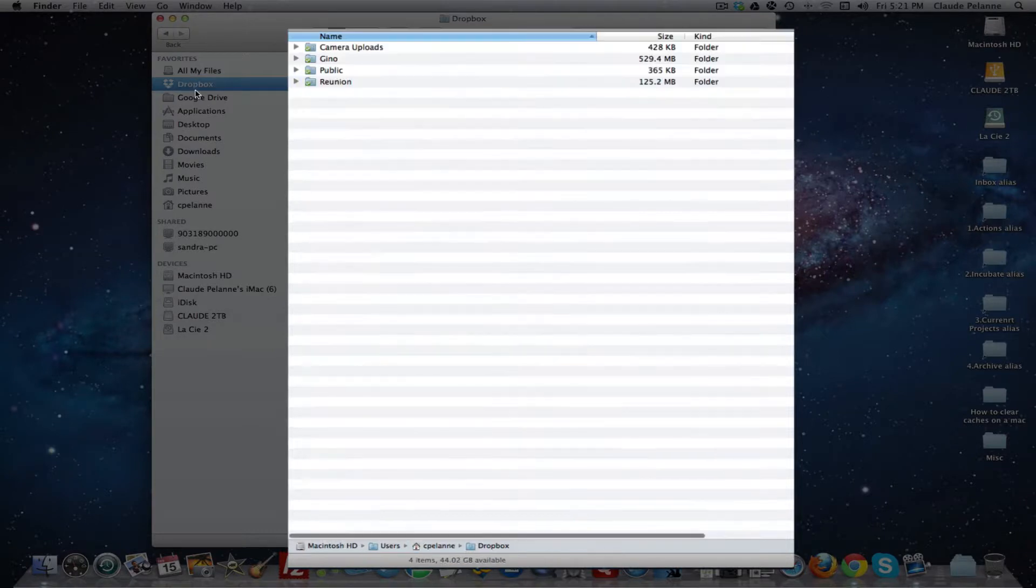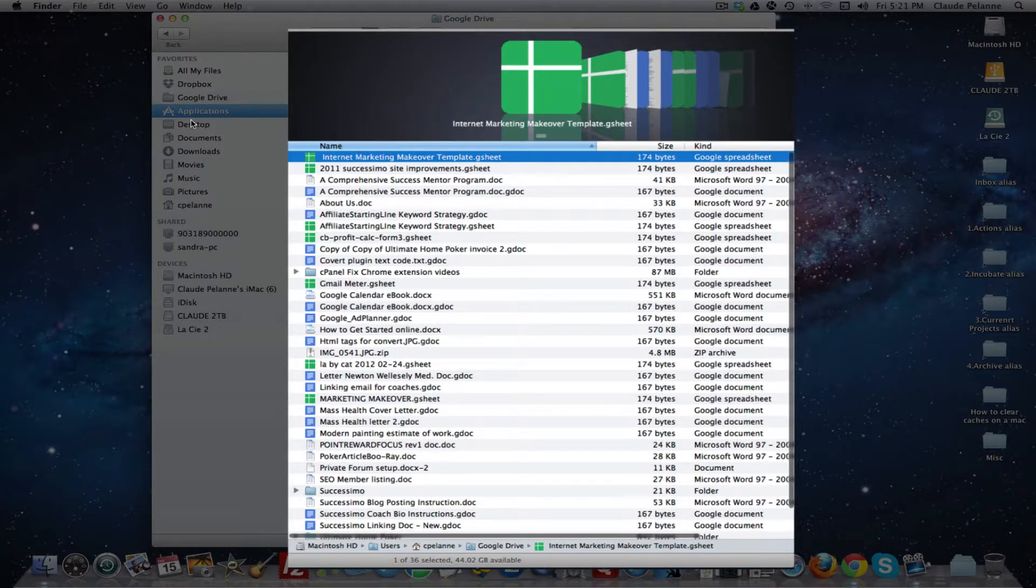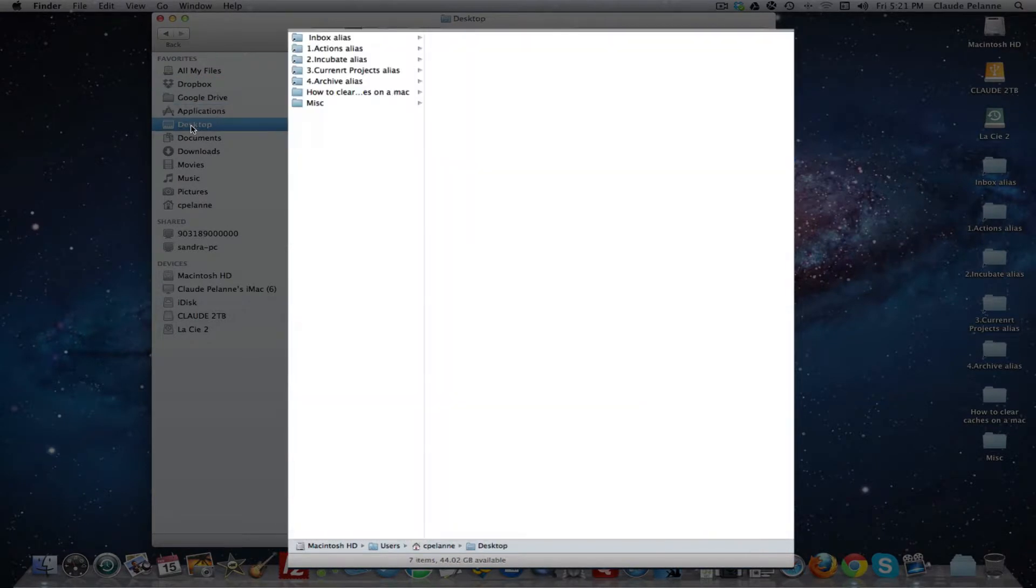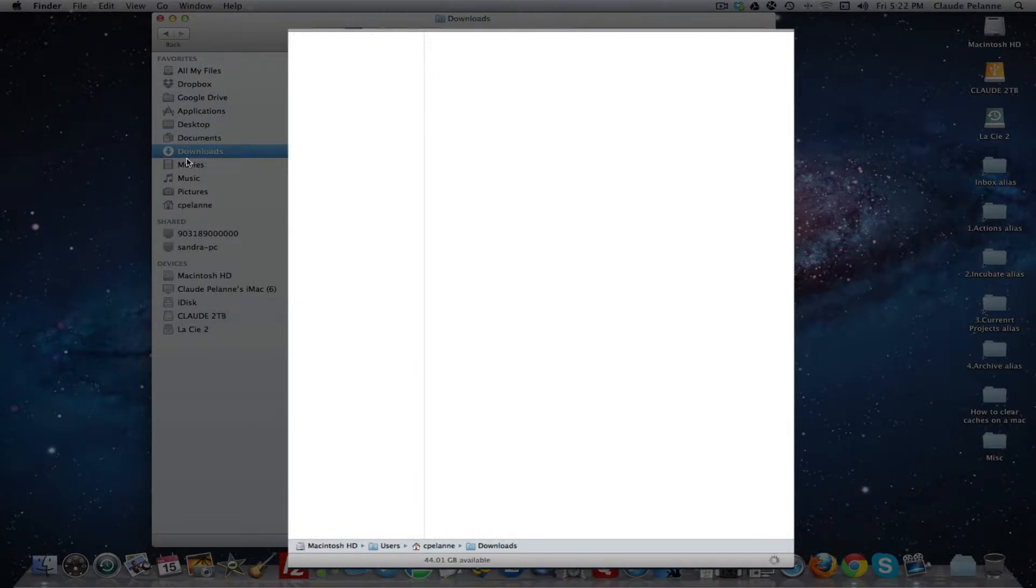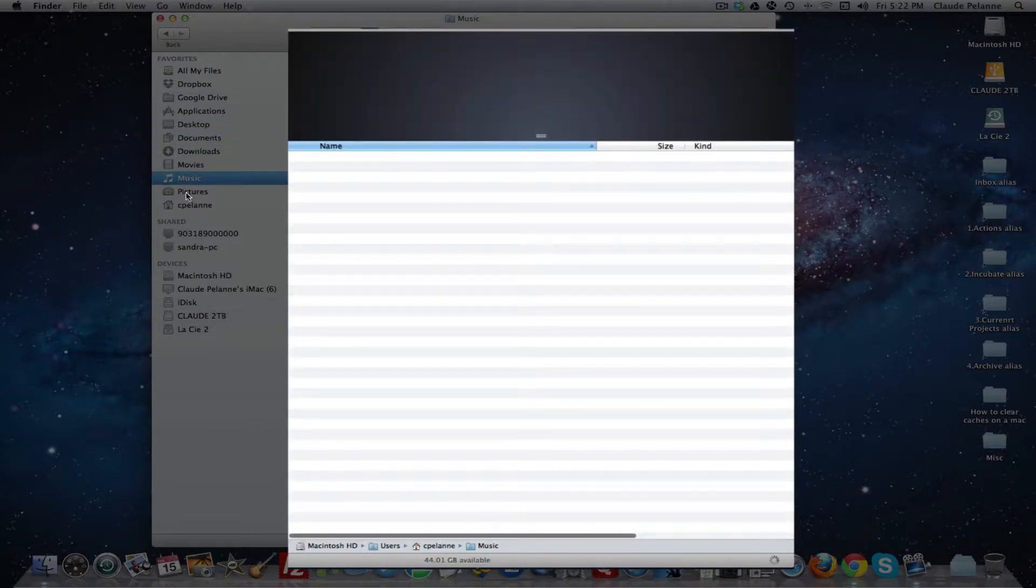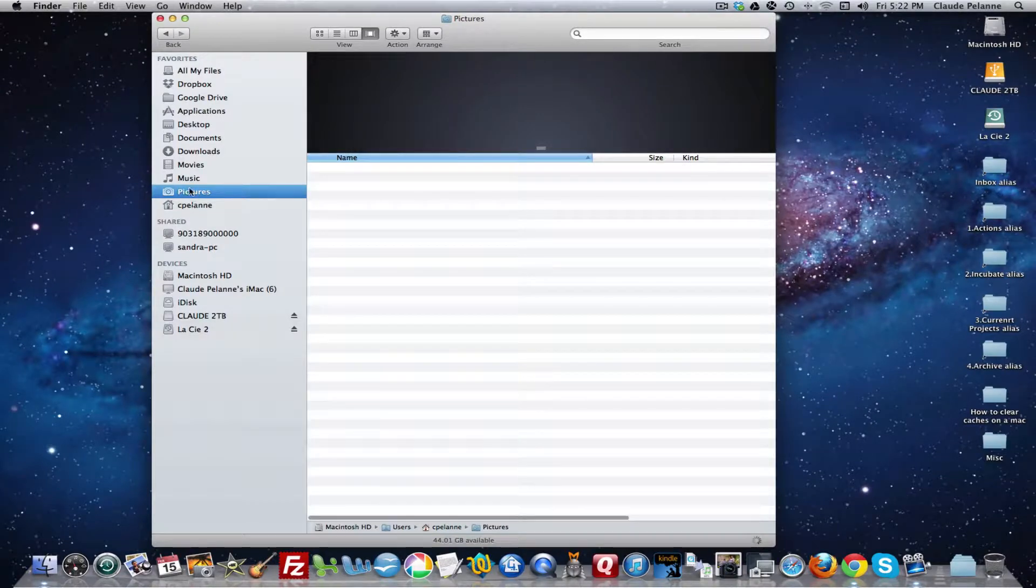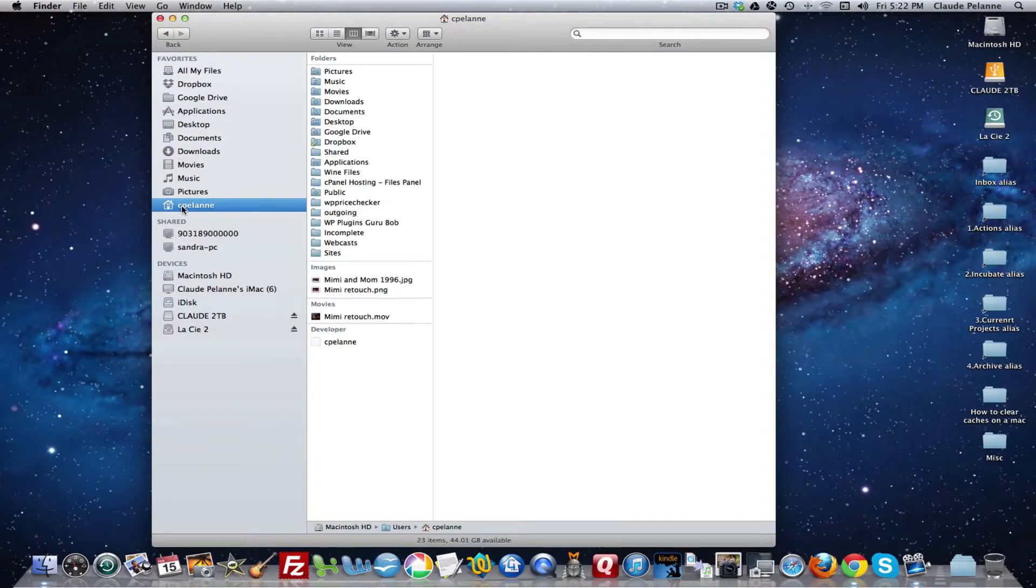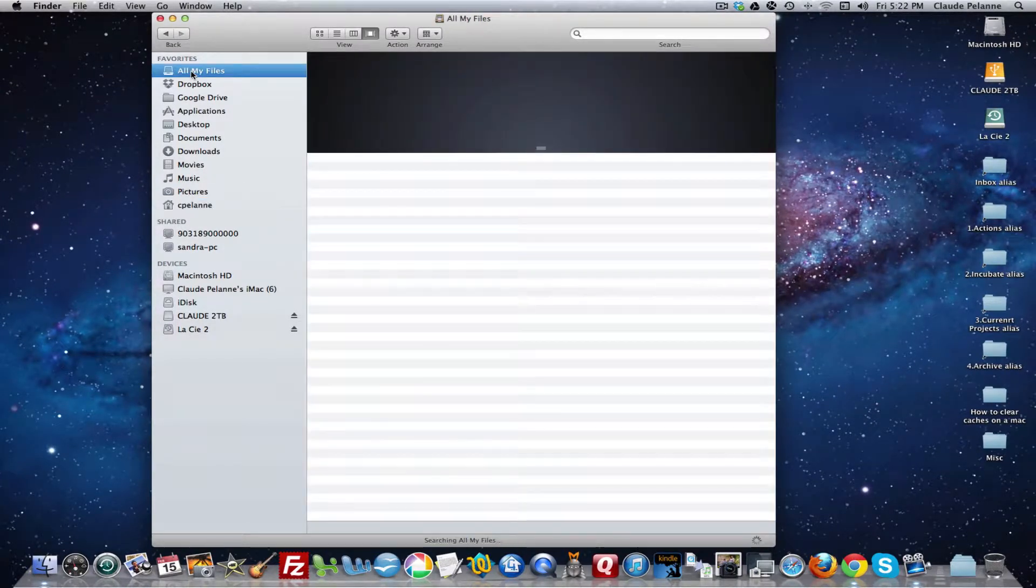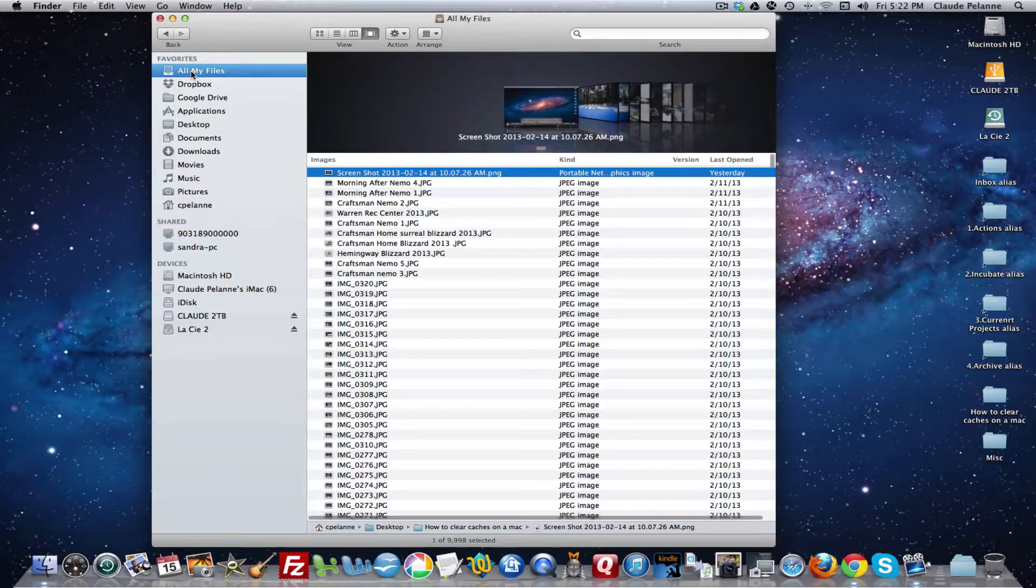So I'm in all my files. If I go to Dropbox, Google Drive, you'll see that it displays what's ever in the folder or file or designated picture, music, et cetera. And here is my user icon. So you get the idea.